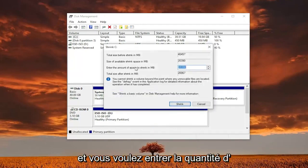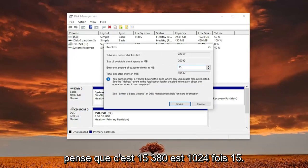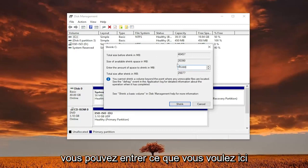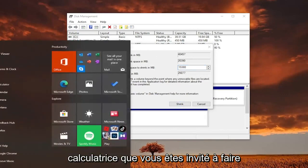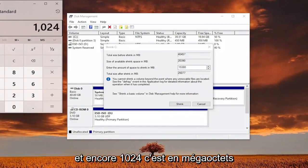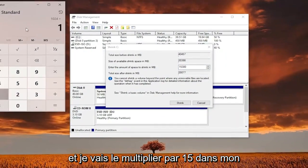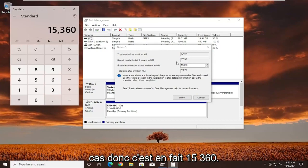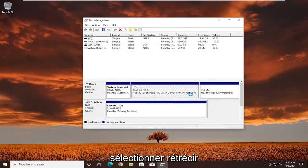You want to enter the amount of space to shrink in megabytes. 1024 times 15 is 15,360 megabytes. You can enter whatever you want here - just make sure it's large enough. You can open up a calculator to help with that. So it's 1024 times 15, which is 15,360. Your number may be different. Go ahead and select Shrink.